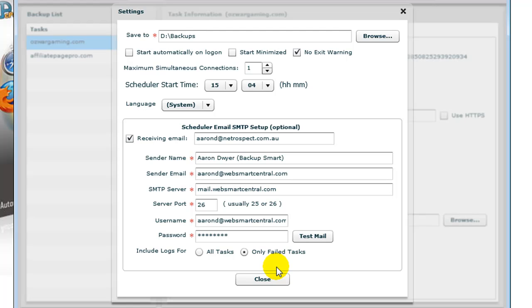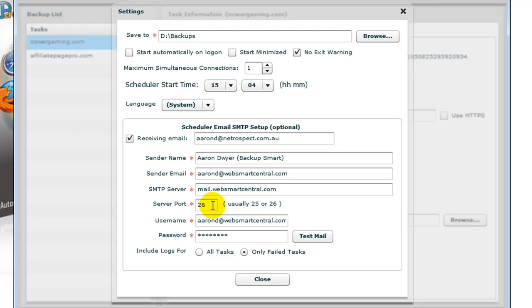Here you can put your sender name in, your sender email address, your SMTP server. From your SMTP server, you'll have to give it a port number, which is usually 25 or 26, depending on what your particular host allows you to use for your account.